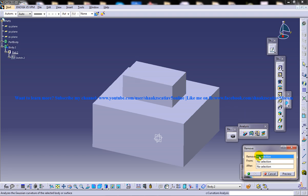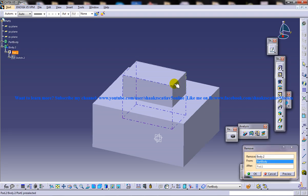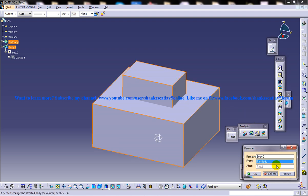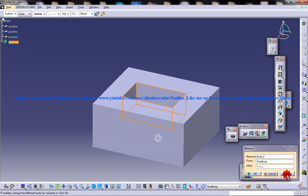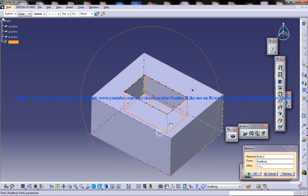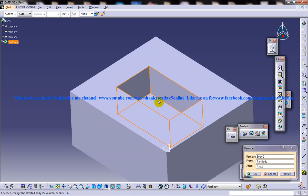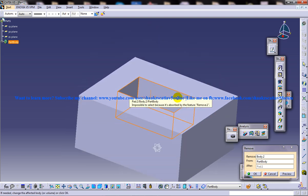And then you have remove from. So you're going to select this one. This is what you're going to remove. And from this. And once you're done, just click on the preview. And that particular component will be removed.